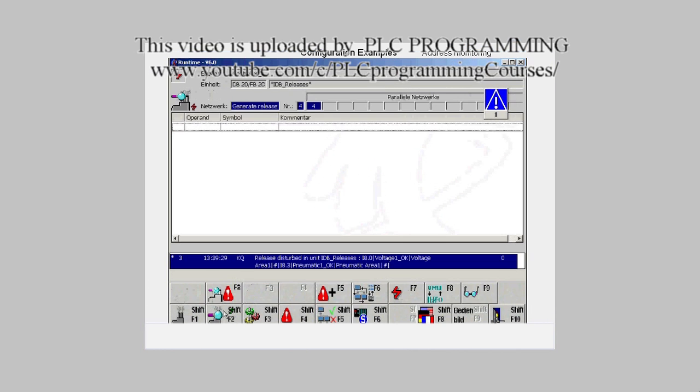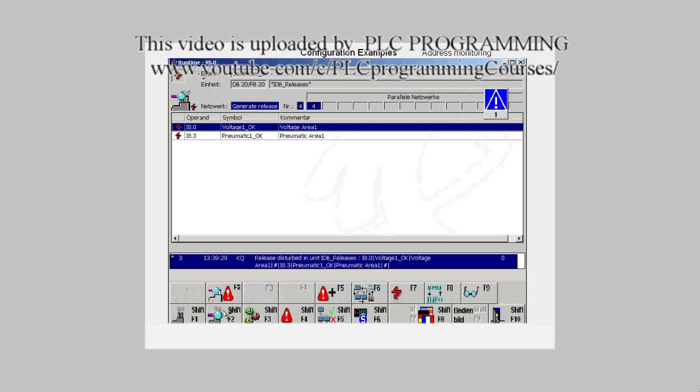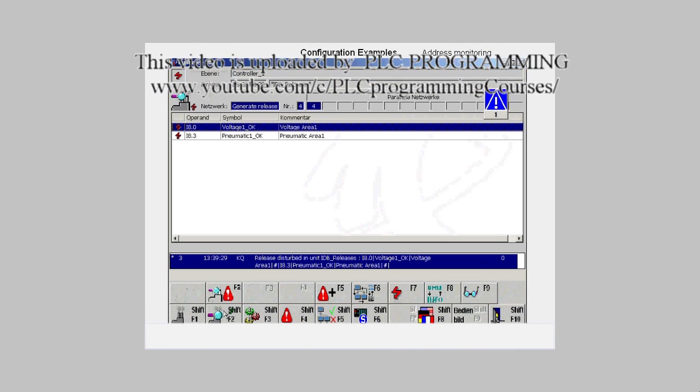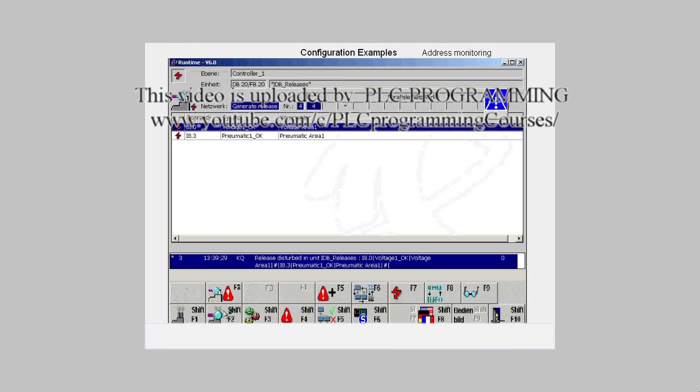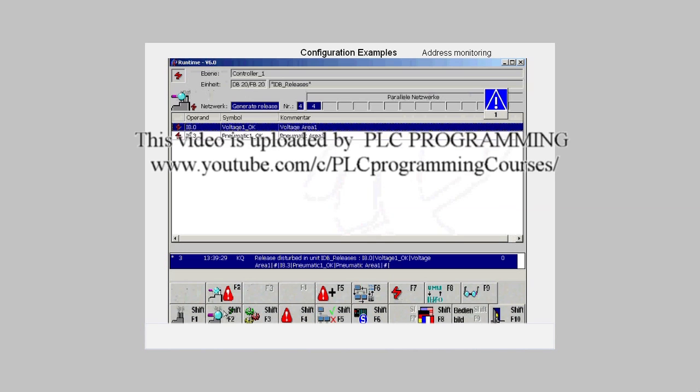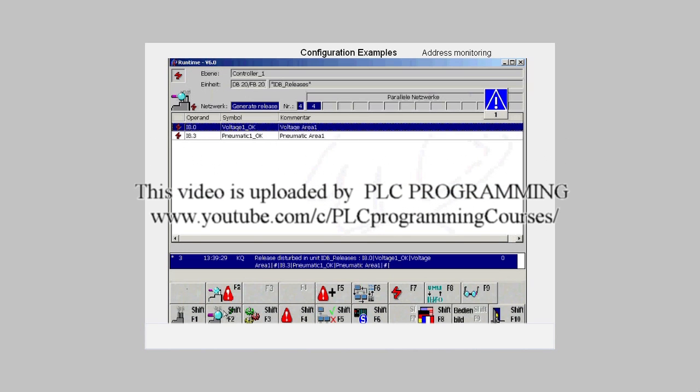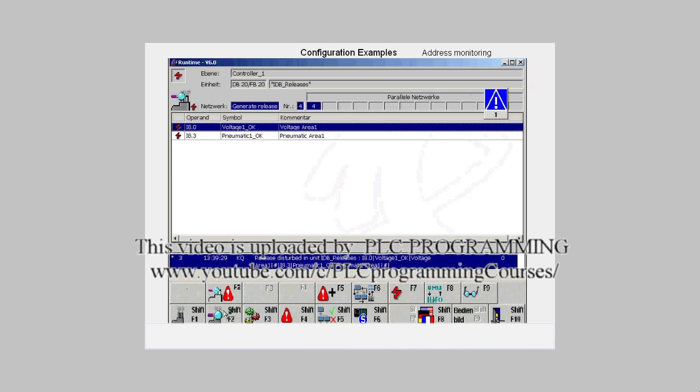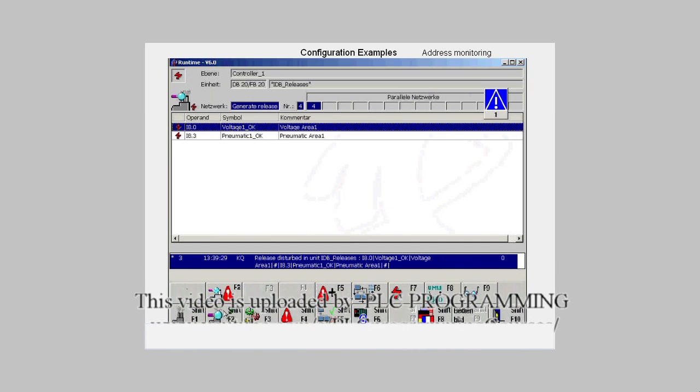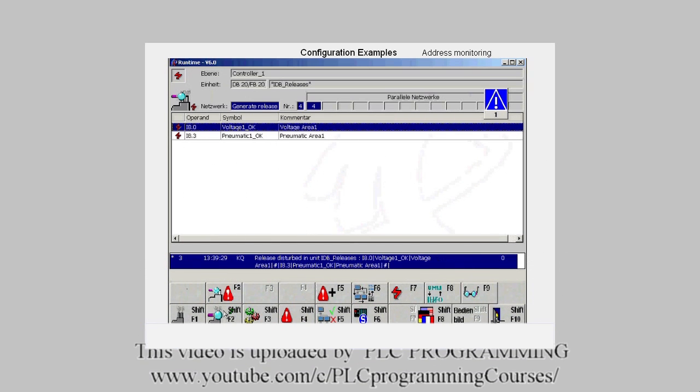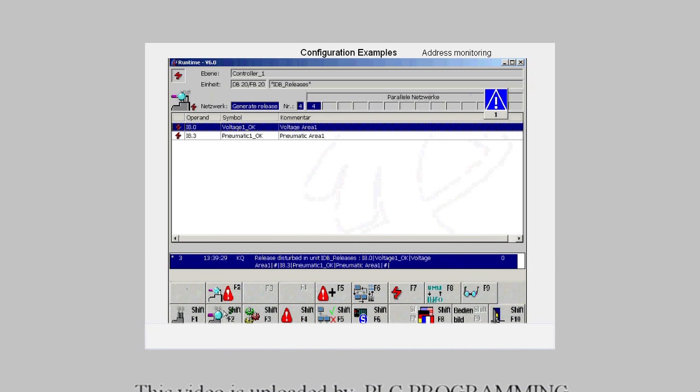Here we can determine not only the addresses that caused the fault, but also the associated controller, the unit, and the network in which the fault occurred.